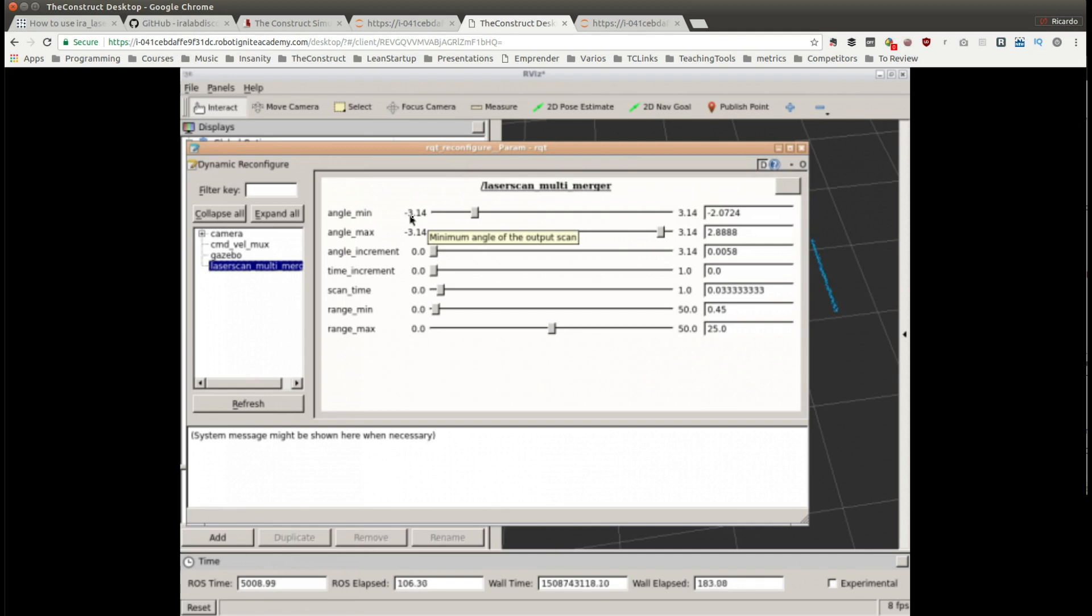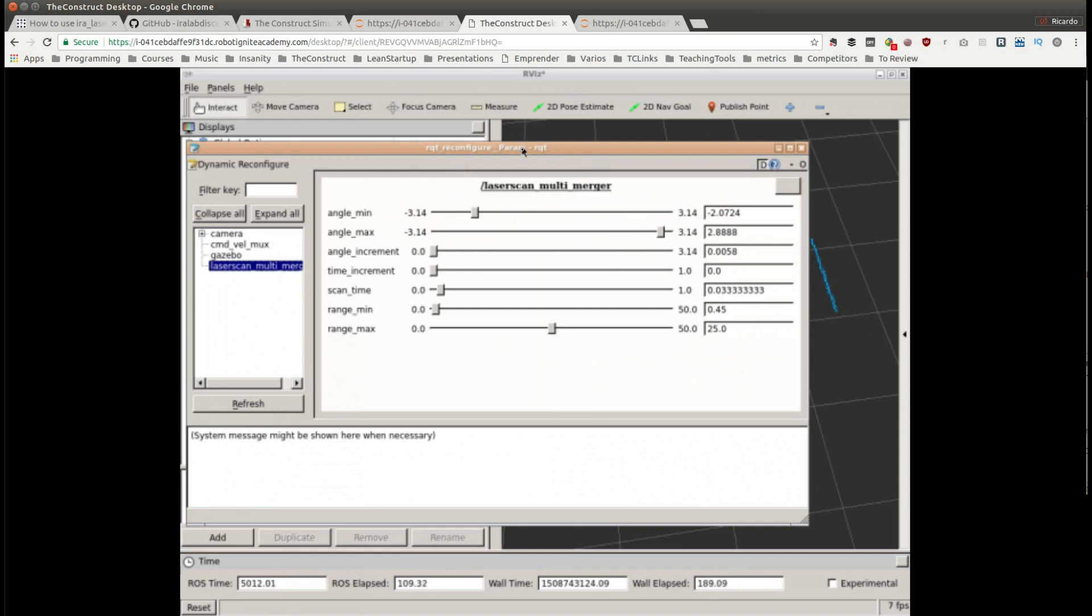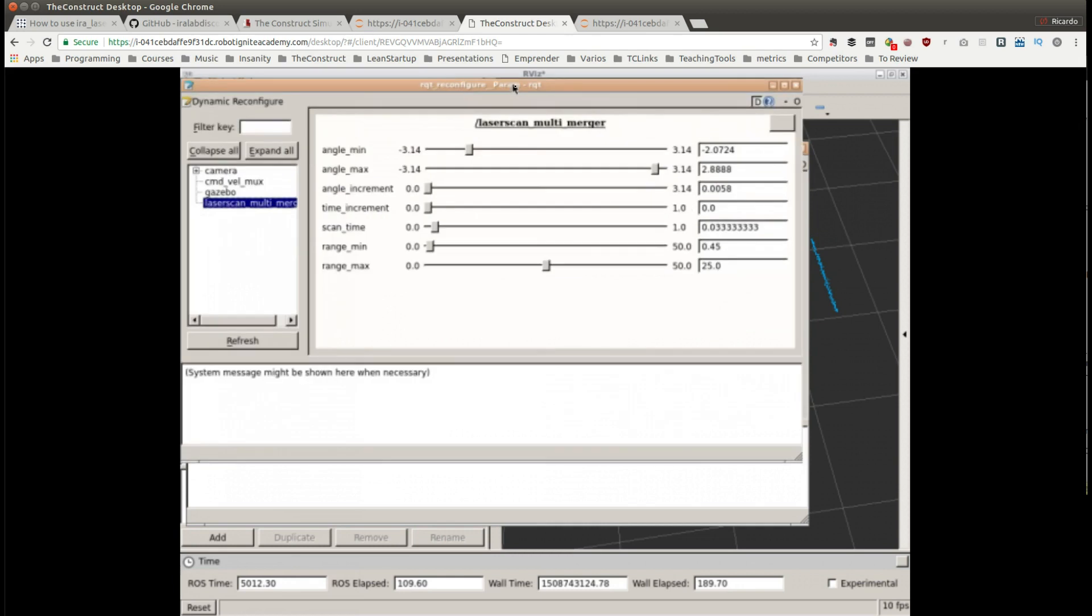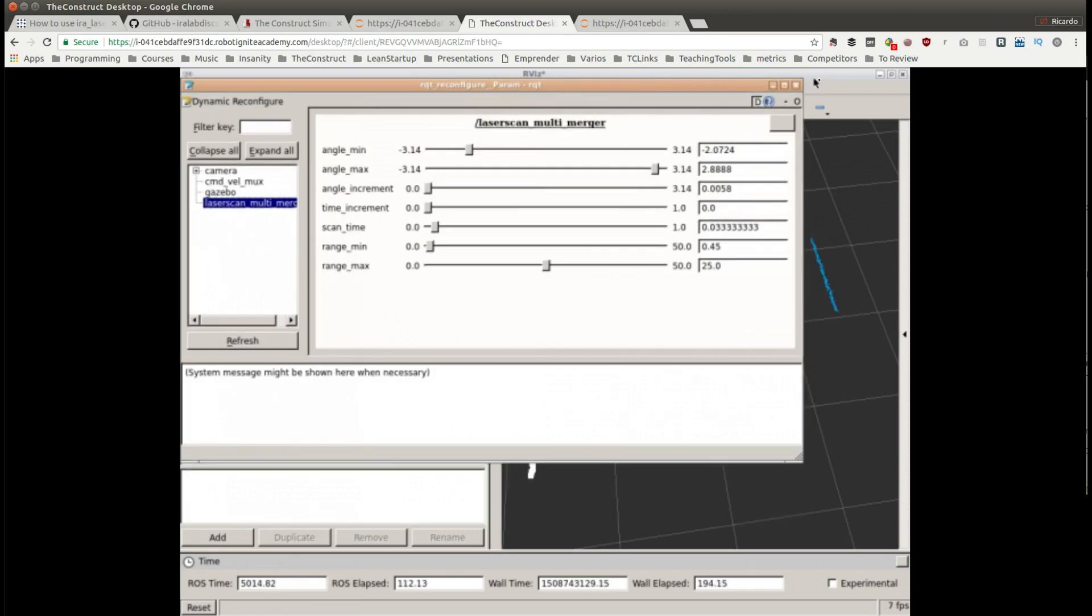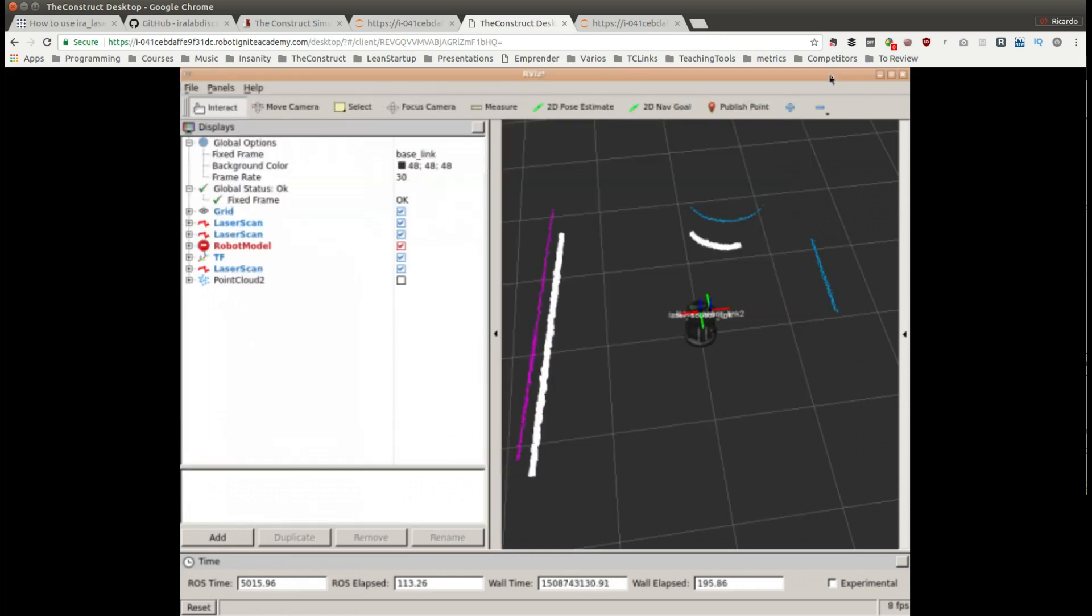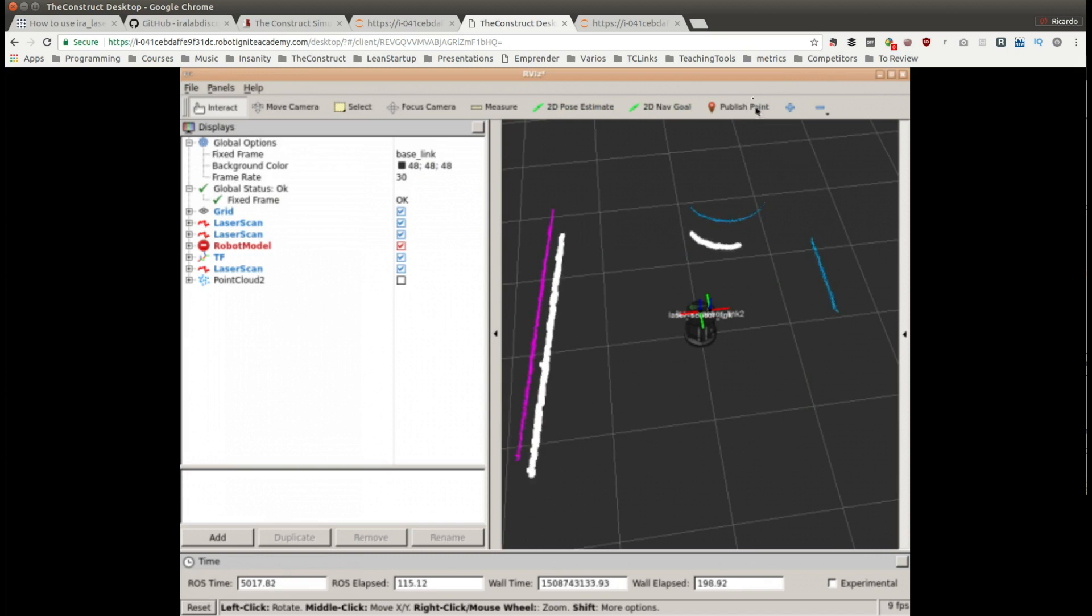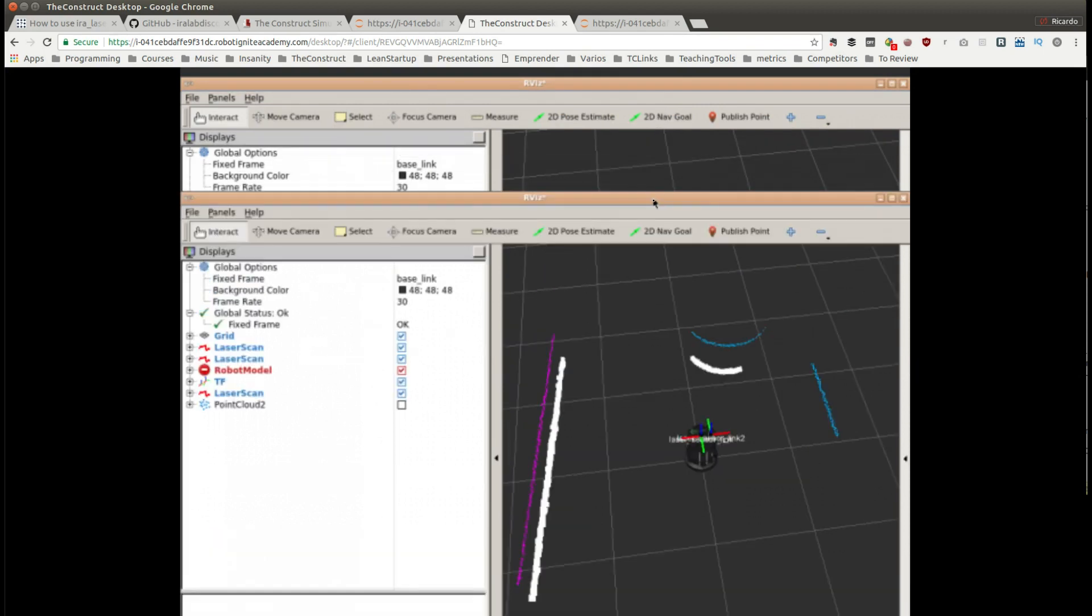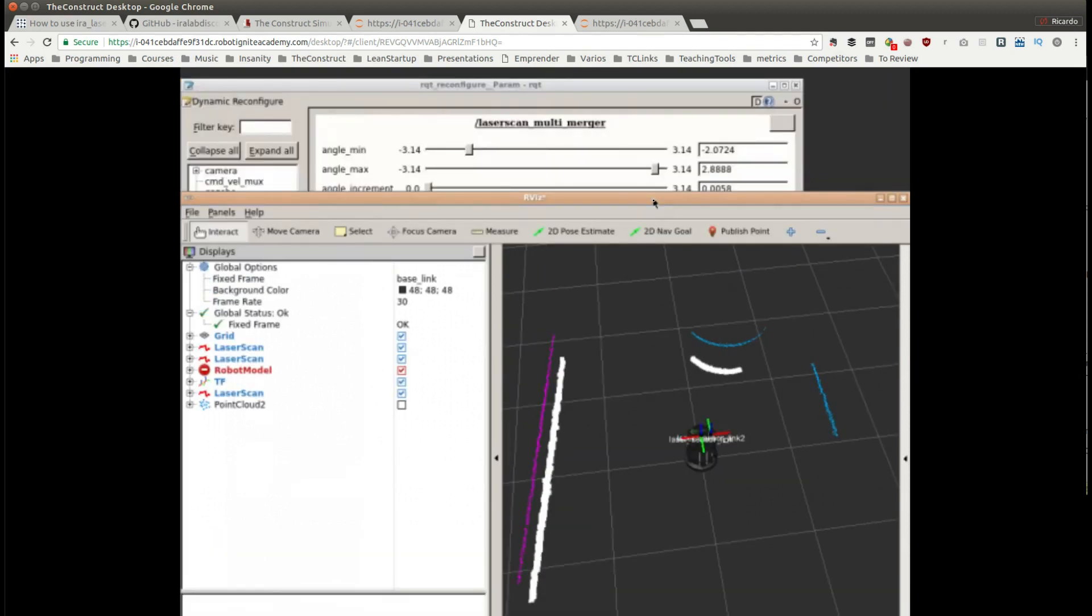two parameters, the angle min and the angle max. As you can see they are not going from minus pi to pi which they should be in order to show the whole scan. So we are going to increase those values. Let me put this a little bit lower so we can see how changing the parameters